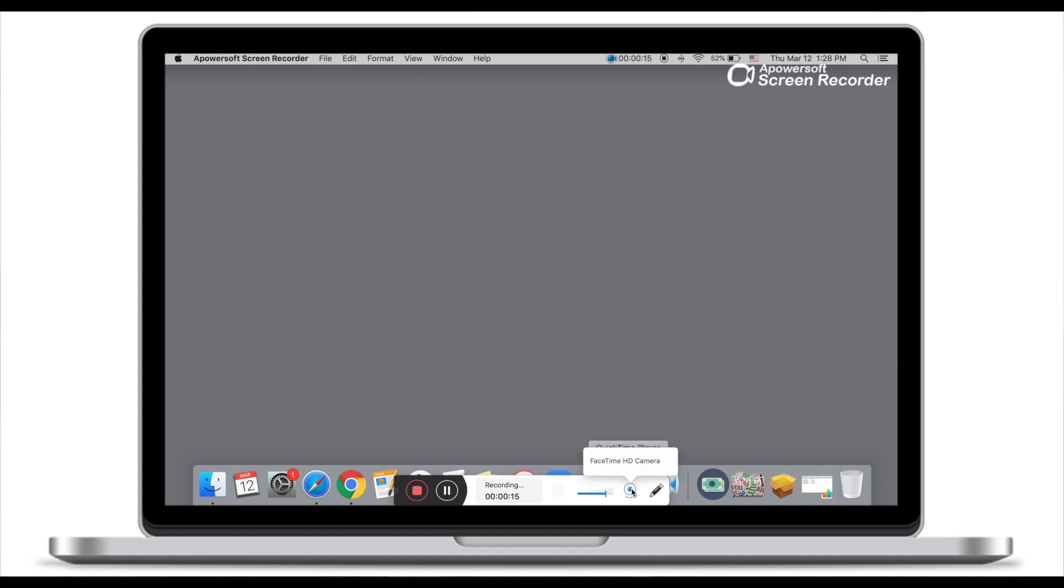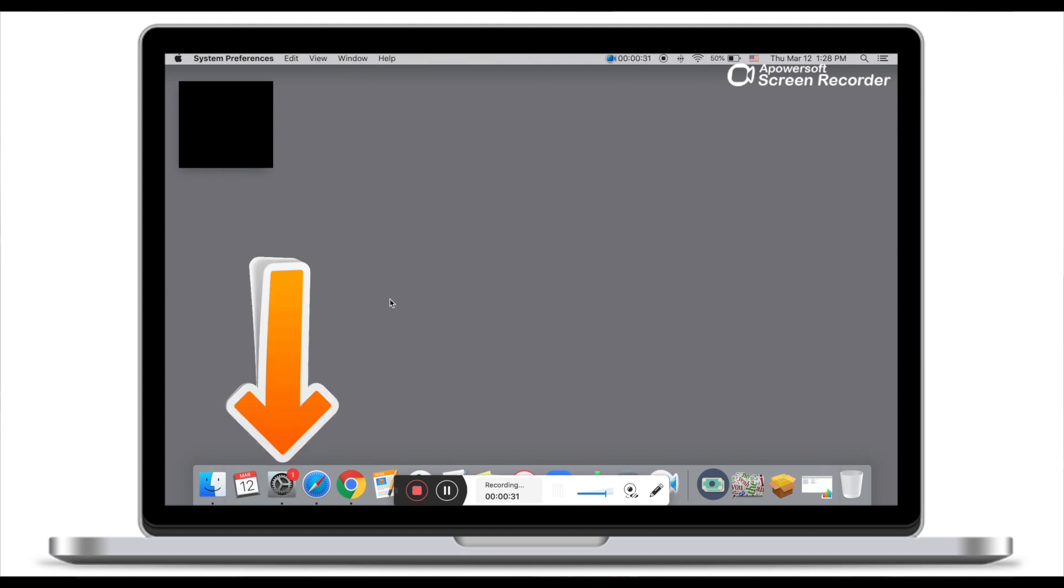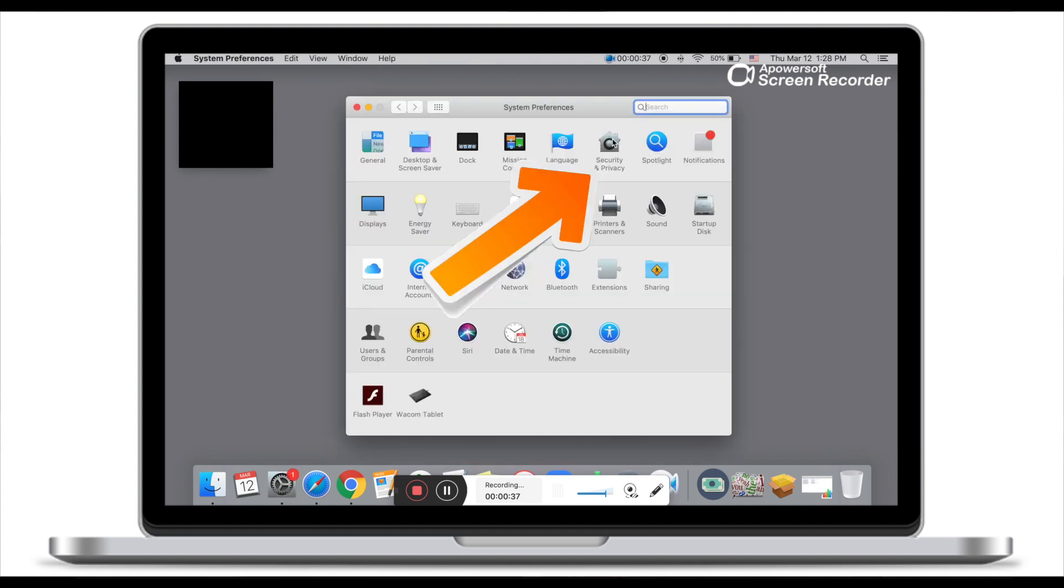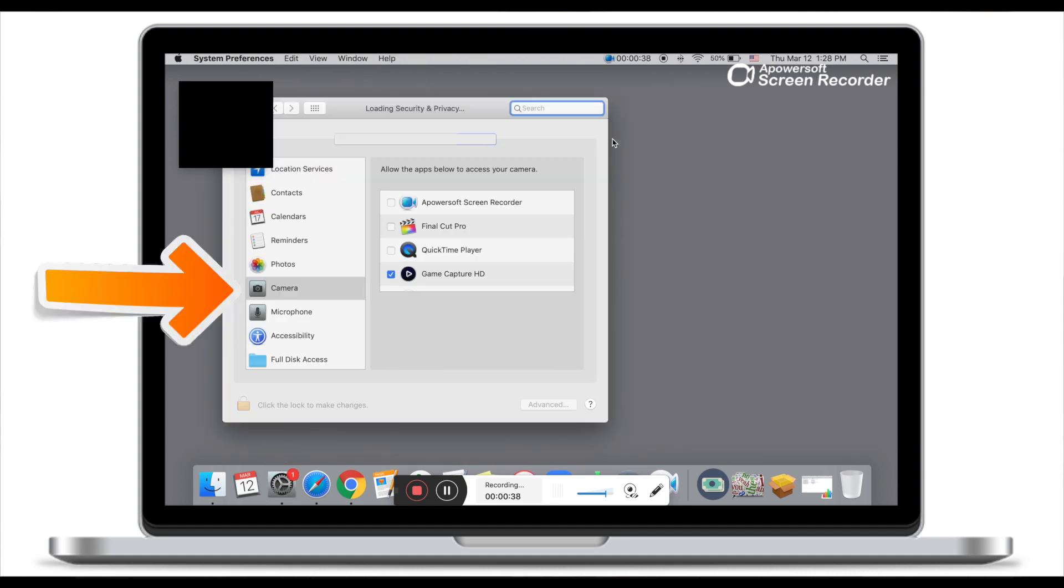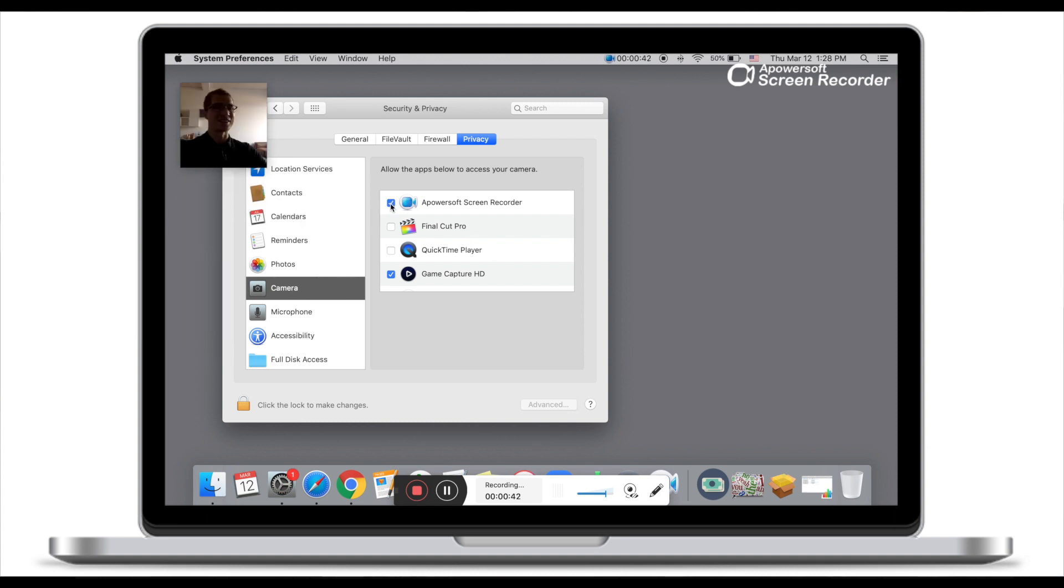Select the webcam. If you've selected the webcam and it doesn't show, make sure you go to system preferences, then security and privacy. In your camera, make sure that the screen recorder is selected.